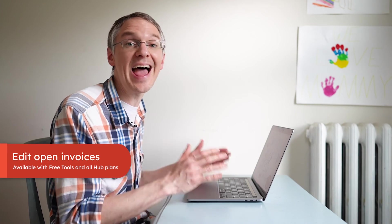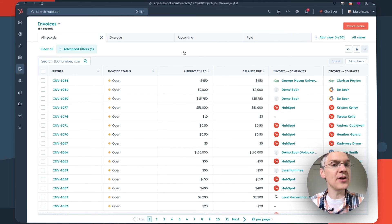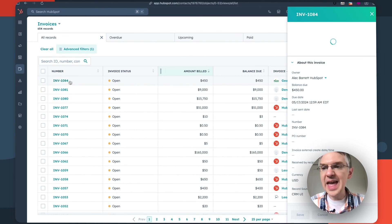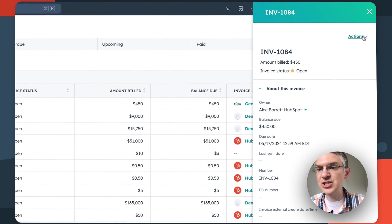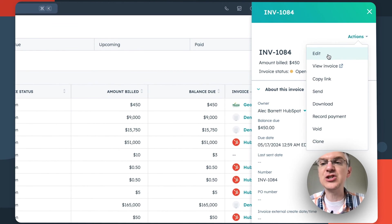Our final update relates to commerce. You can now edit open invoices. Check this out. So here I am looking at my invoices and if I open up one that has a status of open and come to the actions drop down, there is now an option to edit this invoice.